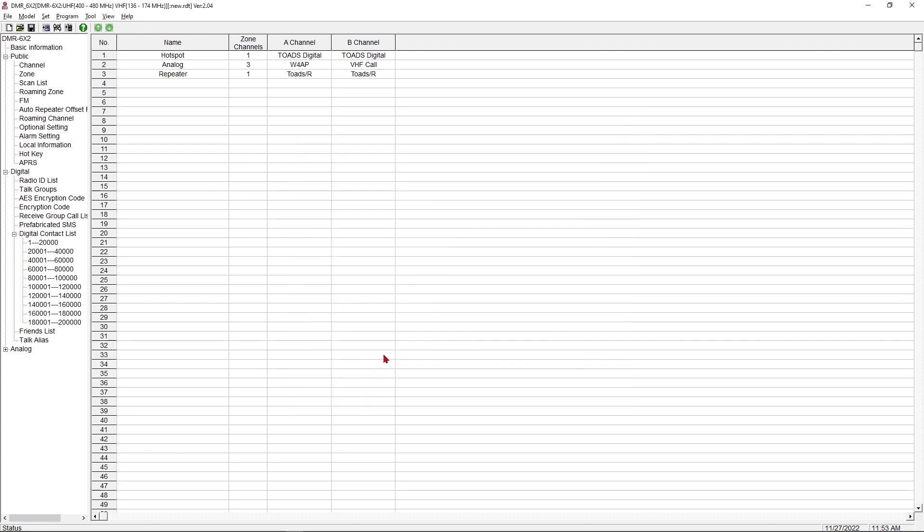Now we're going to make another zone, and we're going to call it Analog. And we're going to drop in VHF Call, UHF Call, and MyW4AP Repeater. And now we're going to make one more zone, and we're going to call it Repeater. This is Digital Repeater, so we'll just call it Repeater. And to me, in my head, this is going to mean Digital Repeaters, because it's not in the Analog zone. And so here we're going to add Toad's Repeater, and we're going to add nothing else.